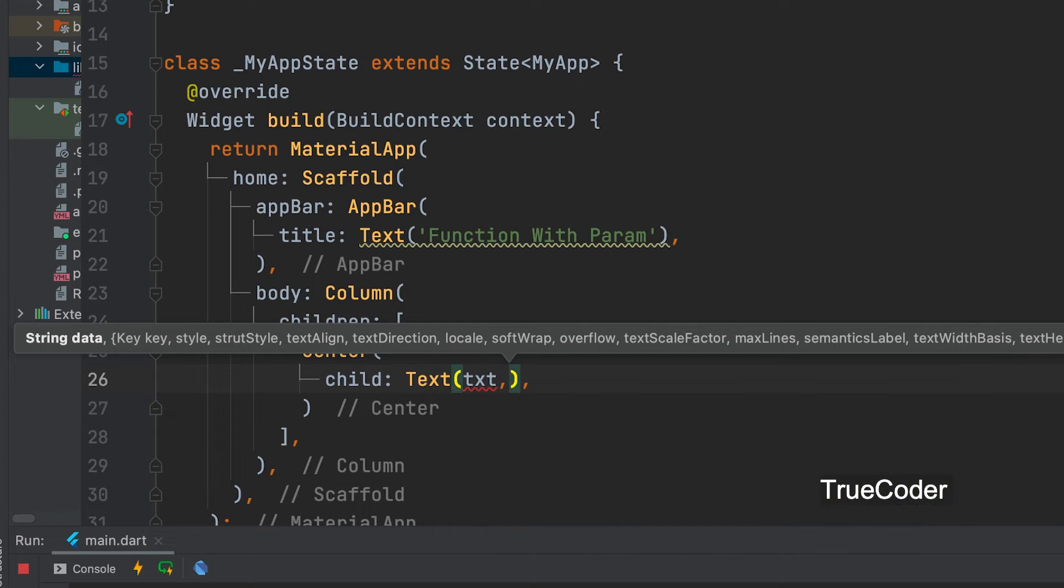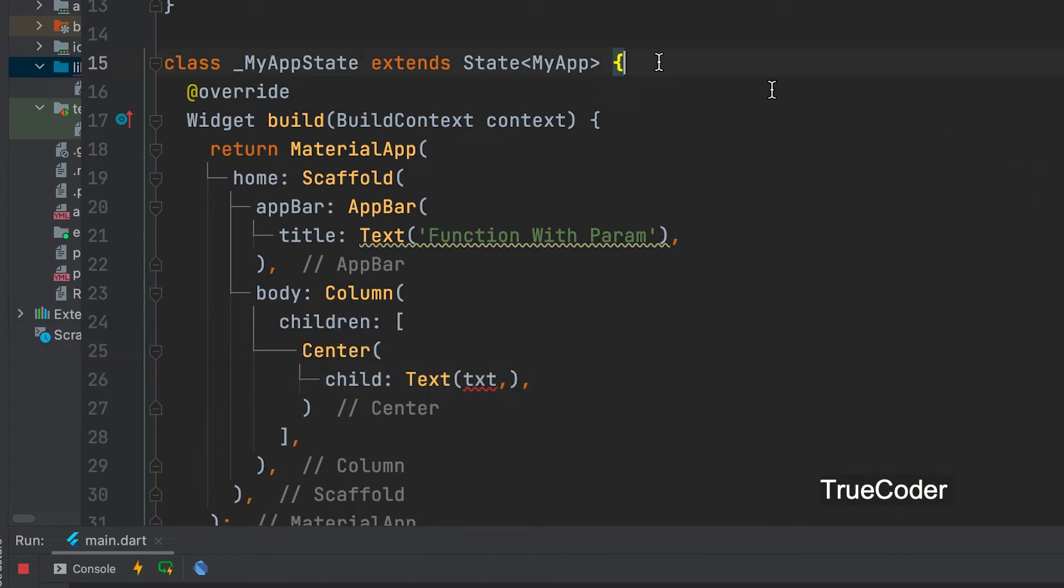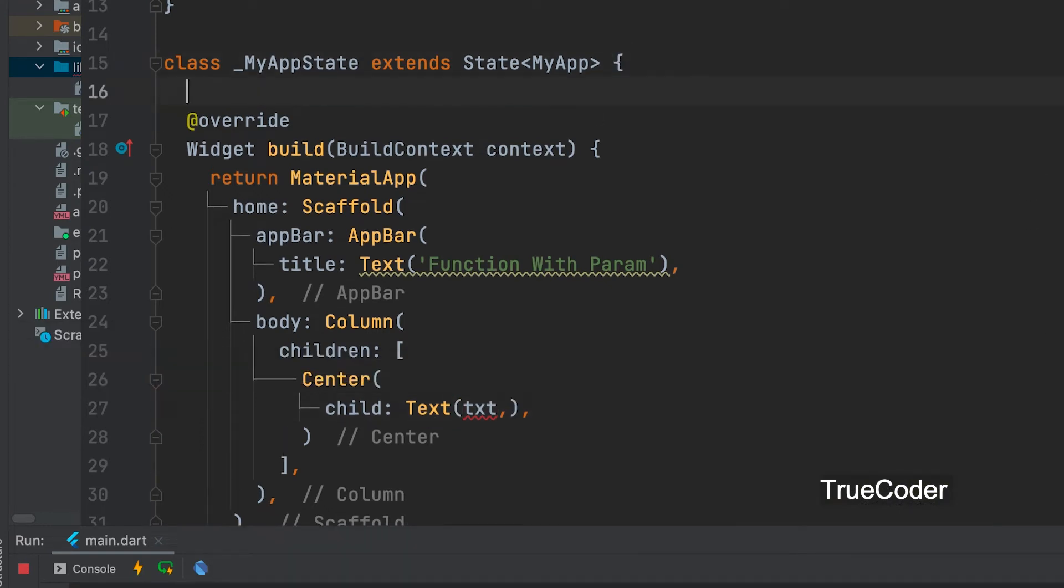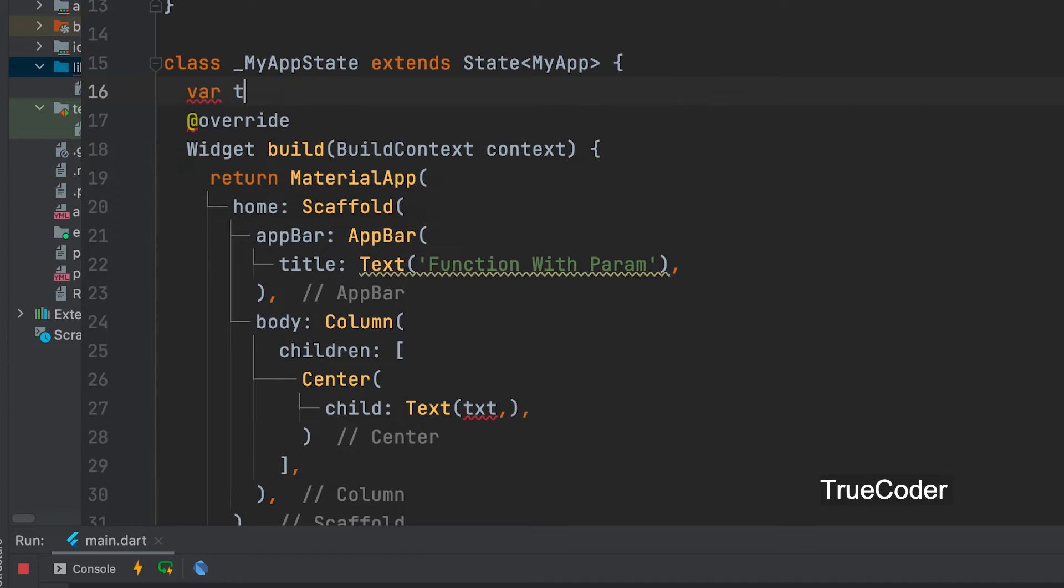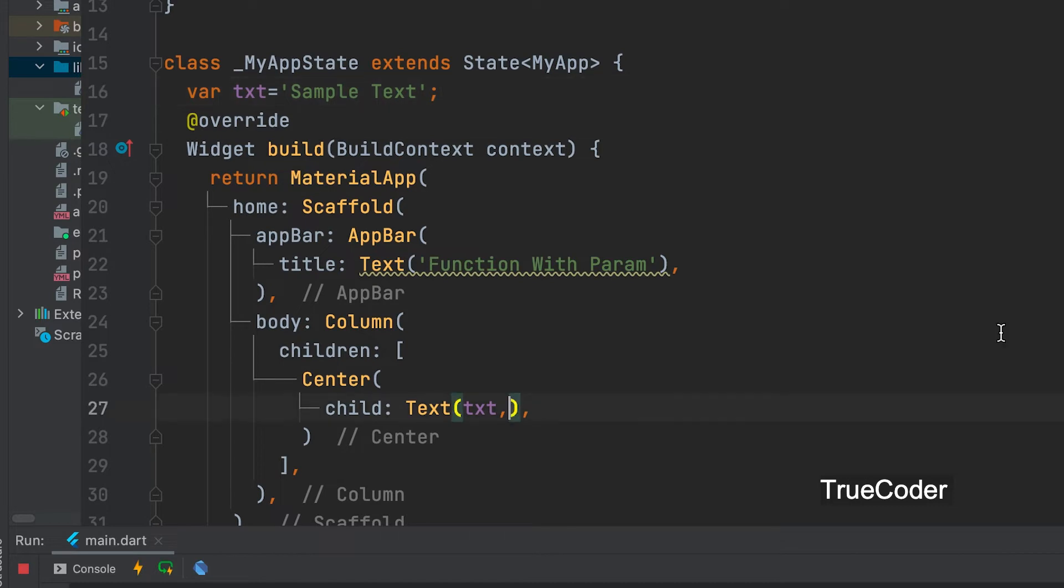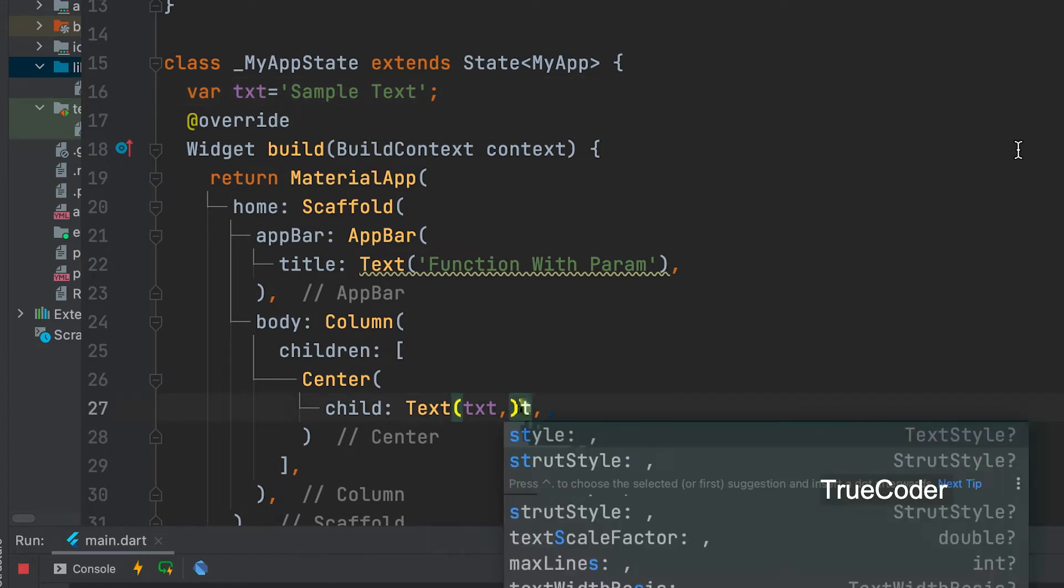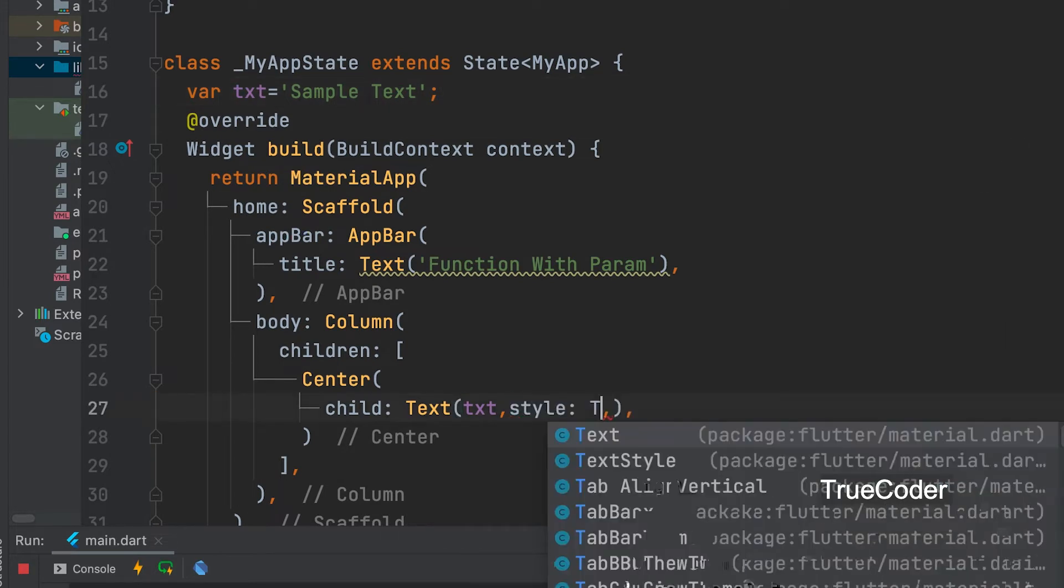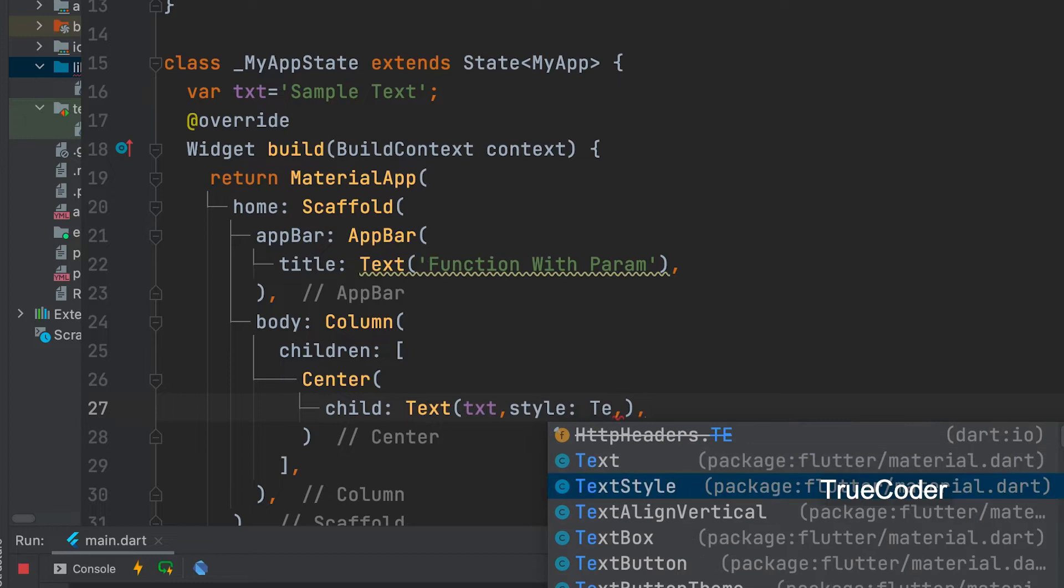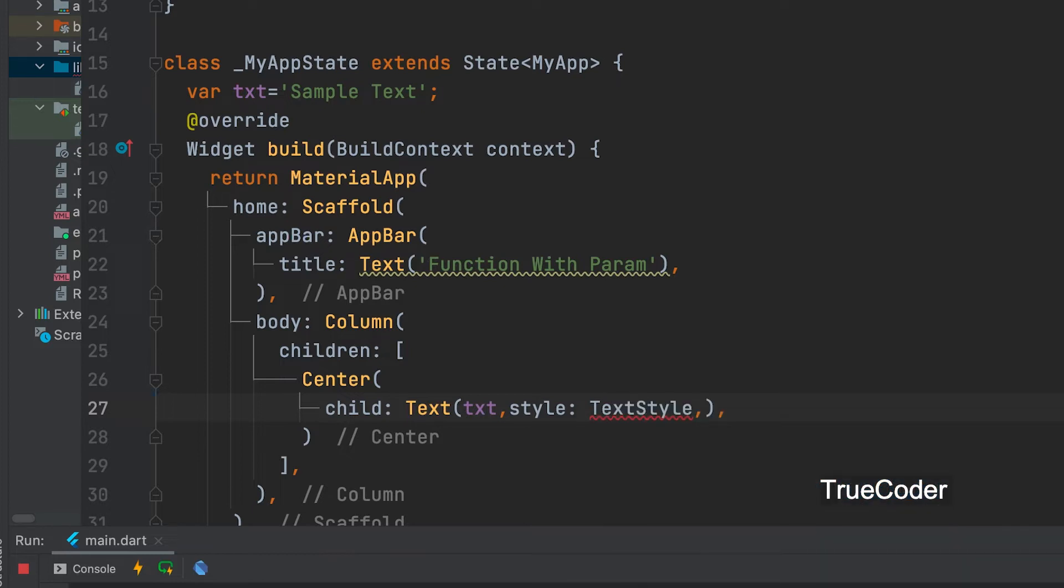Let's give a variable. Let us declare it above that variable. var txt equals sample text. Let's add a style to the text.